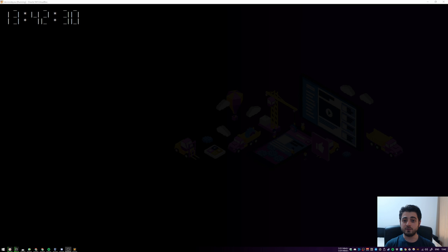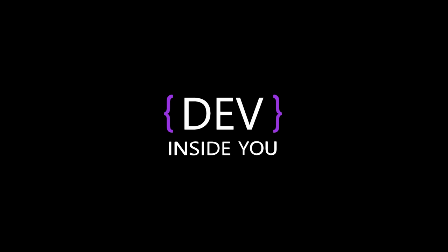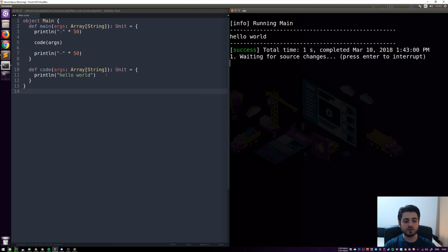Without further ado, let's get started. As always, we're in the Ubuntu virtual machine with Sublime on the left and the terminal on the right, which runs SBT and our code. We've covered a lot of ground in this playlist, but for this particular video we need a few more things before jumping into the clock.